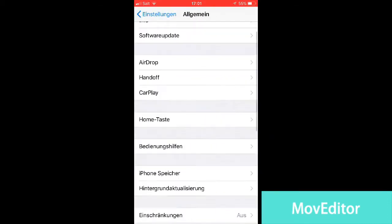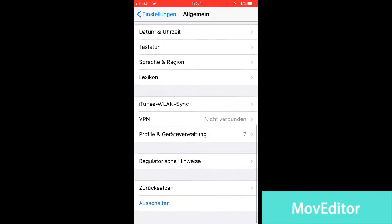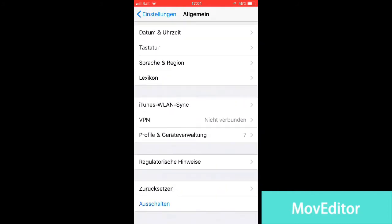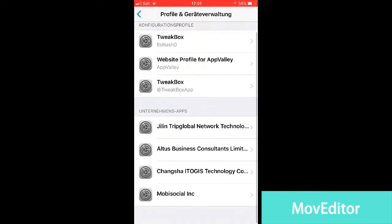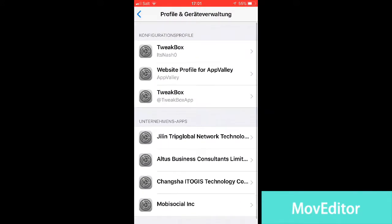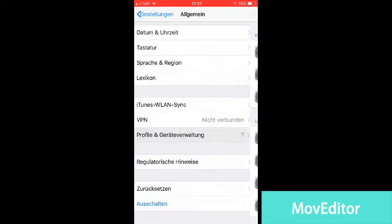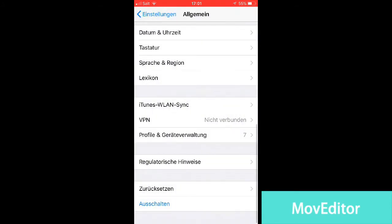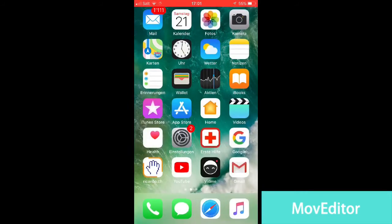Just follow the instructions, and one of them will be from the TutuApp, and you're just going to trust it.